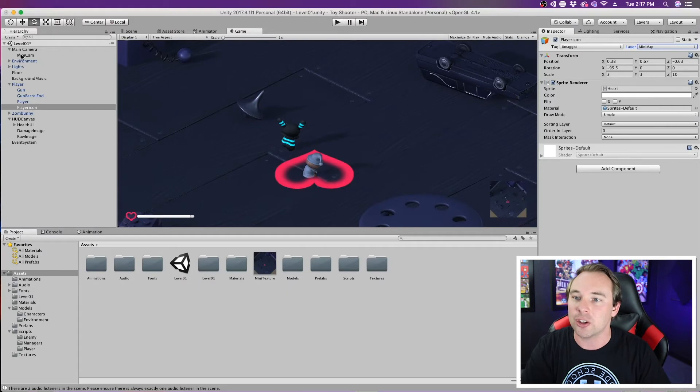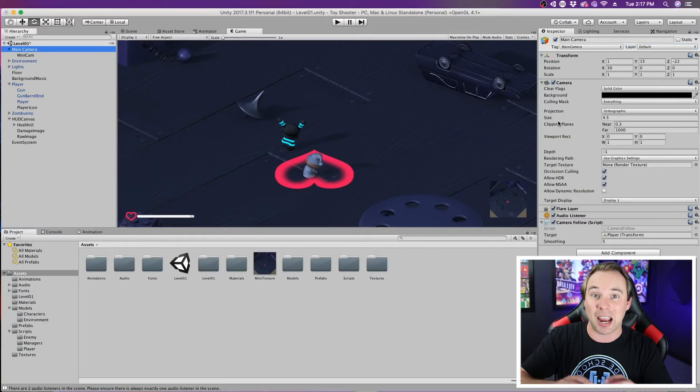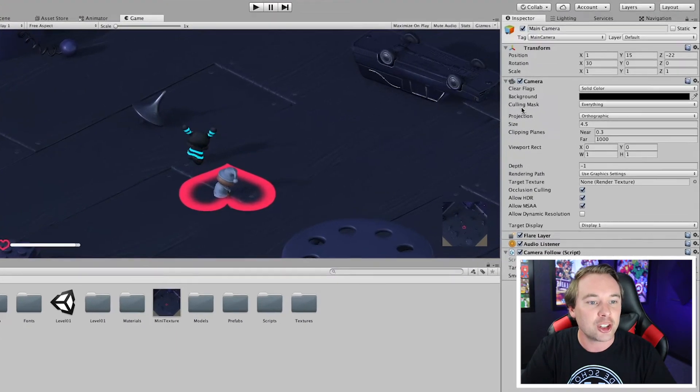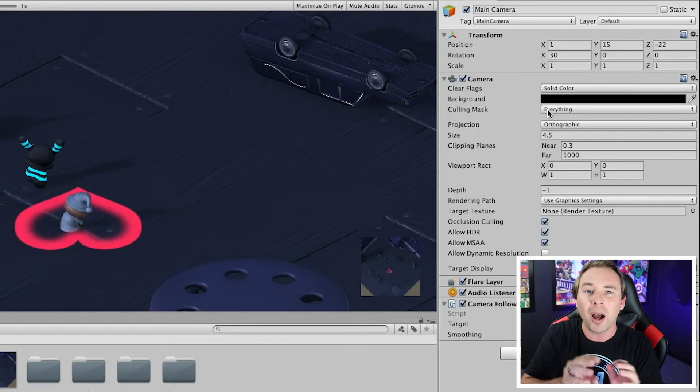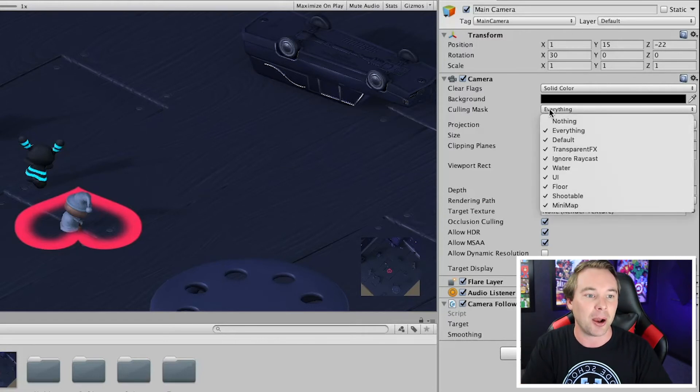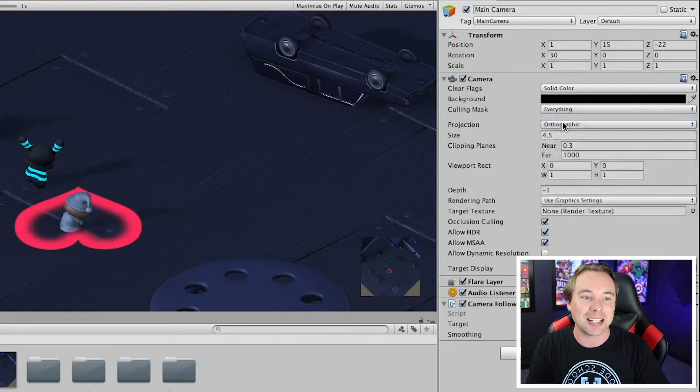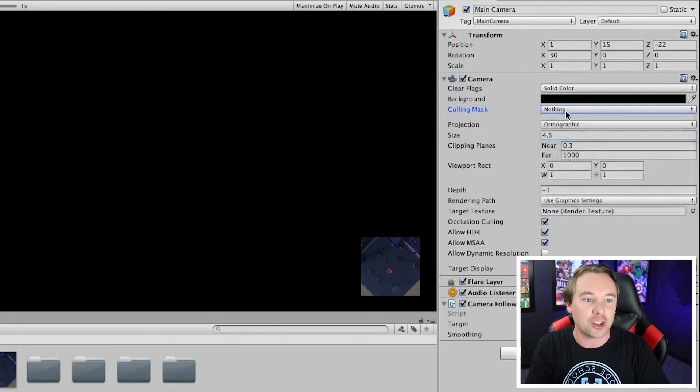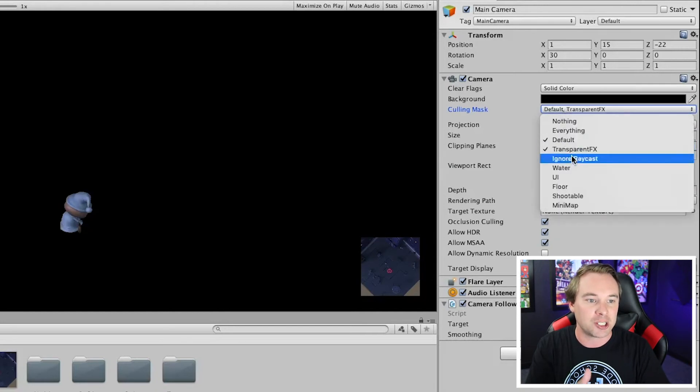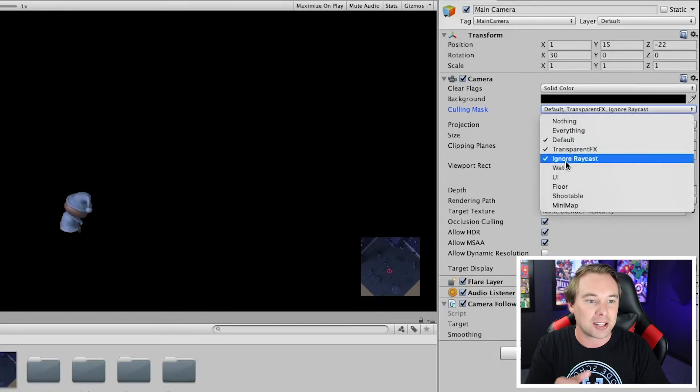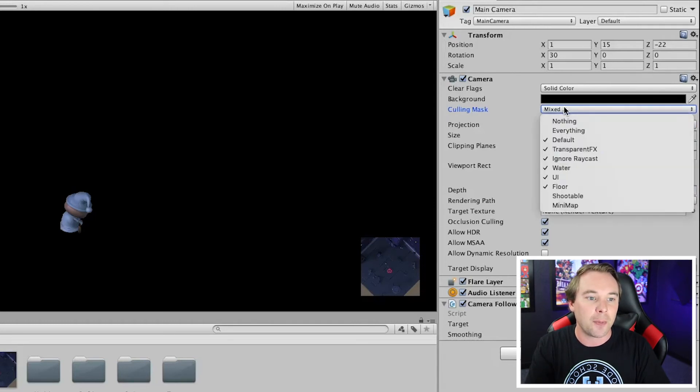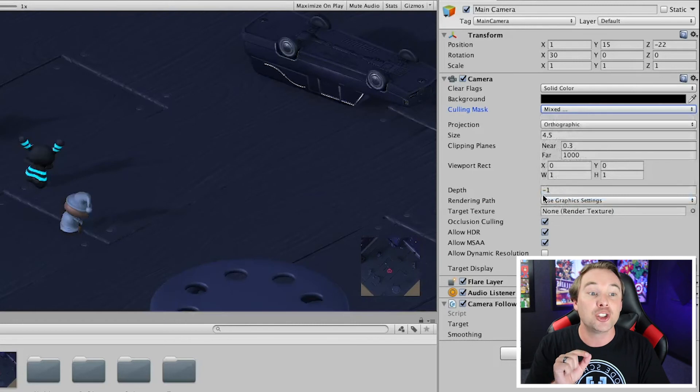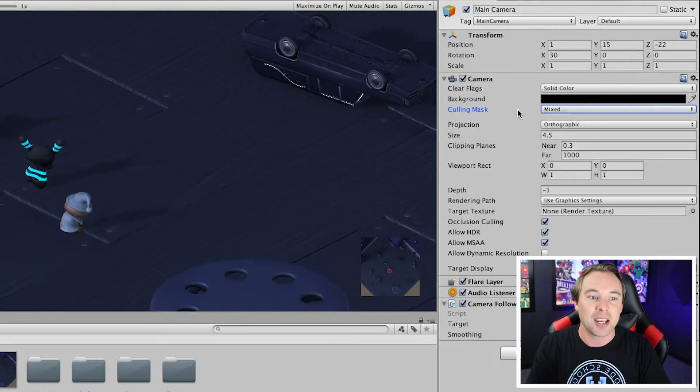Now, what I can do is go to my main camera here. So this is the camera that I'm using mainly for the game. And I'm going to change something called the Culling Mask. So the Culling Mask is what it displays. So which layers are displayed with this camera? So we're going to go switch it from everything to nothing. And then we're going to go ahead and check all of the layers we want to display. So we want the default layer. We want the transparent FX. We want the ignore raycast layer. We want the water layer. We want the UI layer. We want the floor layer. And we want the shootable layer. But we do not want that mini-map layer.